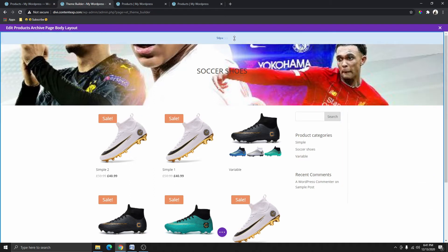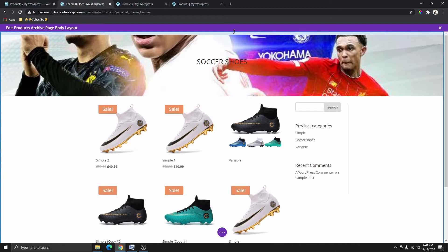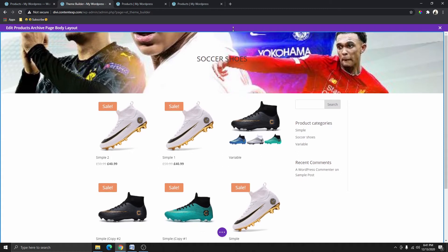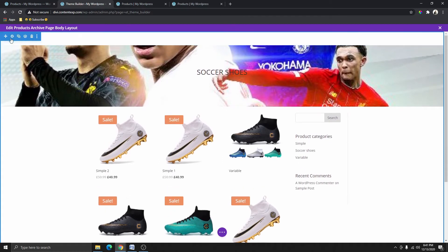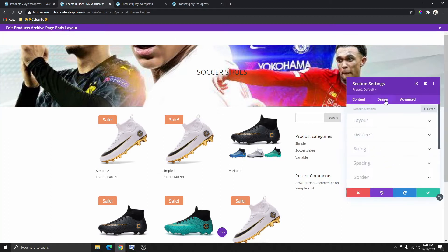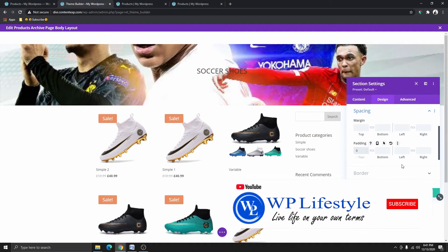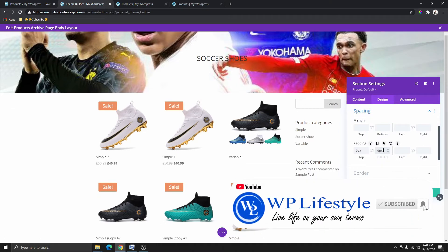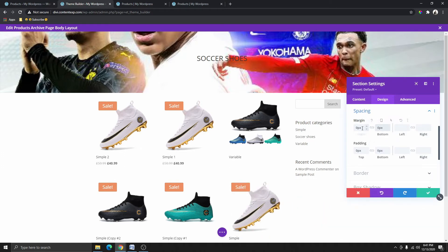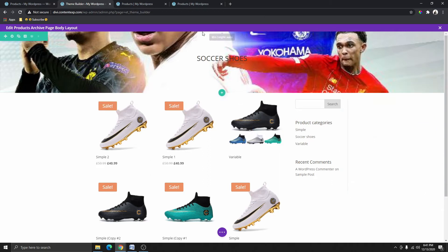You can see there's some space over here — we can basically just drag this space if we want and close it up. But you can also click on the section and go to Spacing, and make sure you have zero here. I'm going to add zero on the top margin, bottom margin, and the padding as well.